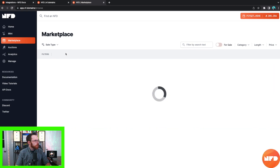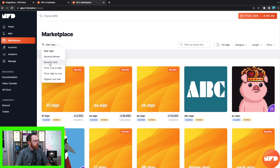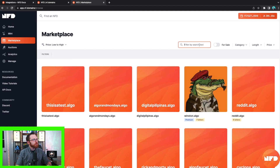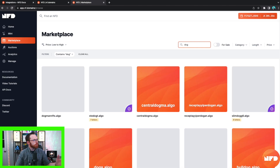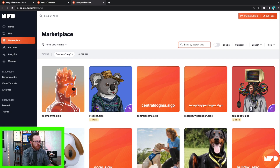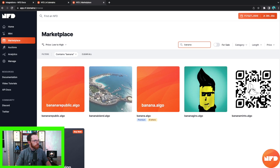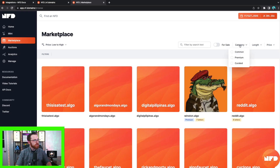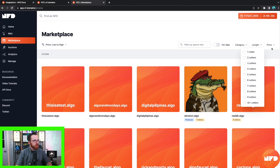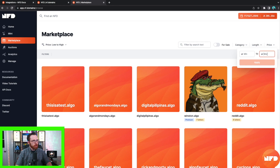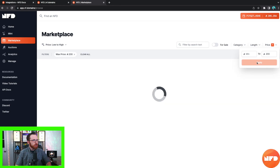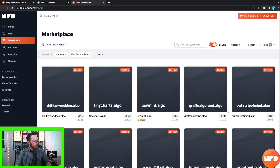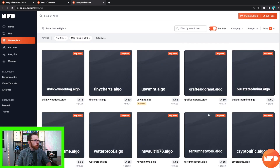You can also click on filters — toggle them off or add new ones however you want. Let's go price low to high. You can filter by search text, so if you wanted to search 'dog' you can look for all domains with 'dog' in the name, or type 'banana' to see all dot algo names with banana in them. Toggling the 'for sale' filter shows only currently listed domains. You can also search by category — common, premium, or curated — by length from one letter to ten-plus, and by price range. For example, filtering to 200 algo max and toggling for sale shows all dot algo domain names at 200 algo or less.